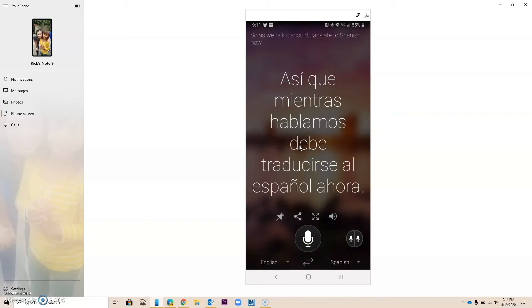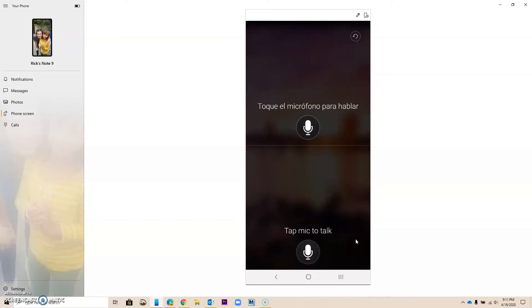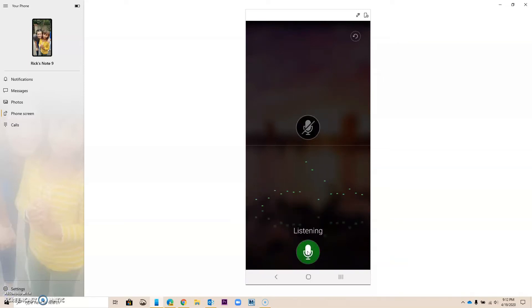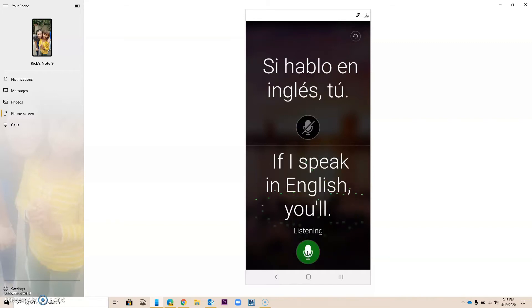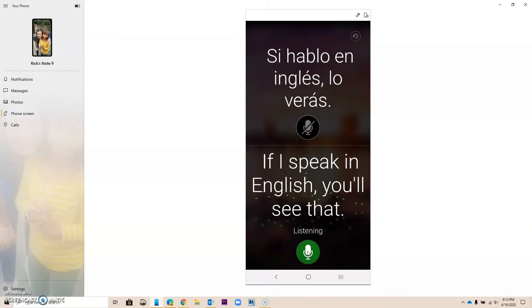This could be helpful when you travel, I guess. But there's a great tool right here. You see the two microphones? This tool is pretty amazing. If I speak in English, you'll see that the other translation will switch to Spanish.